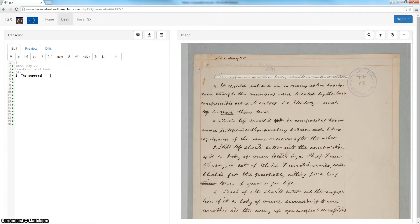Anyone who has ever transcribed a manuscript will have encountered a word, several words, or sections of a manuscript which remain frustratingly indecipherable. TSX's interactive transcription facility could, we hope, help transcribers by offering multiple suggestions for subsequent words based upon a series of calculations by the HTR technology. We also hope that it could help new transcribers in particular with getting to grips with the peculiarities of Bentham's handwriting.